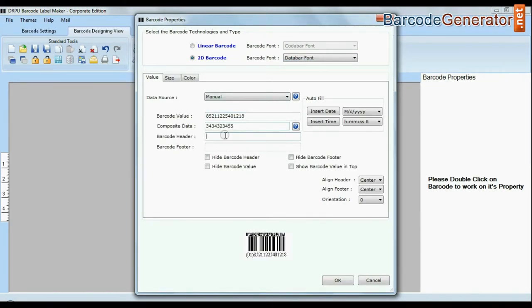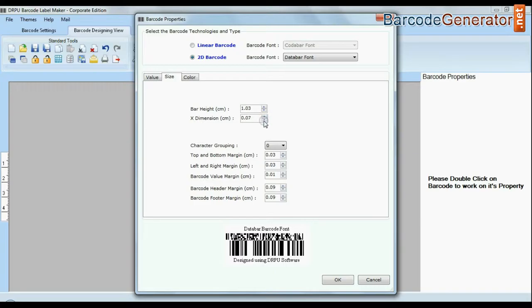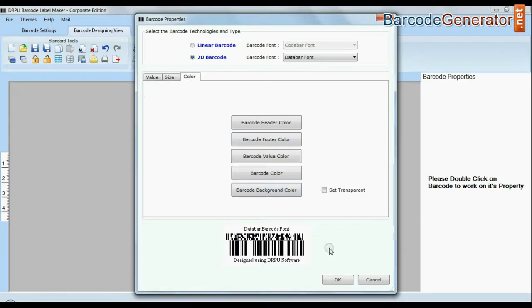Software offers enhanced feature to modify size, color and image setting of your barcodes.